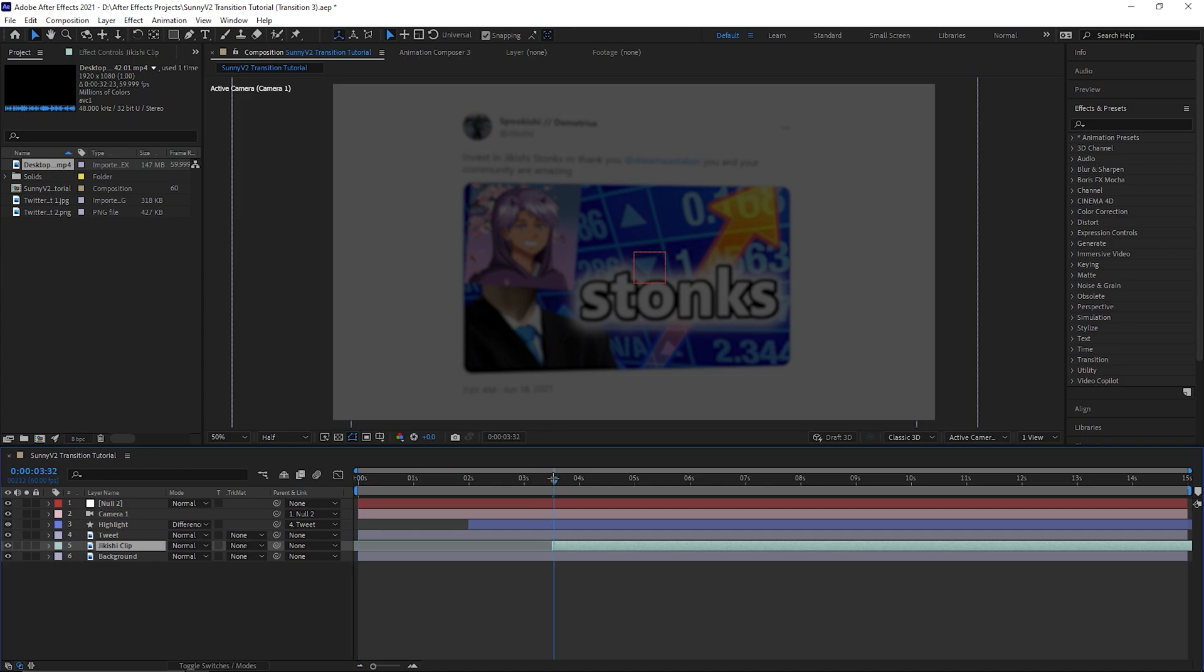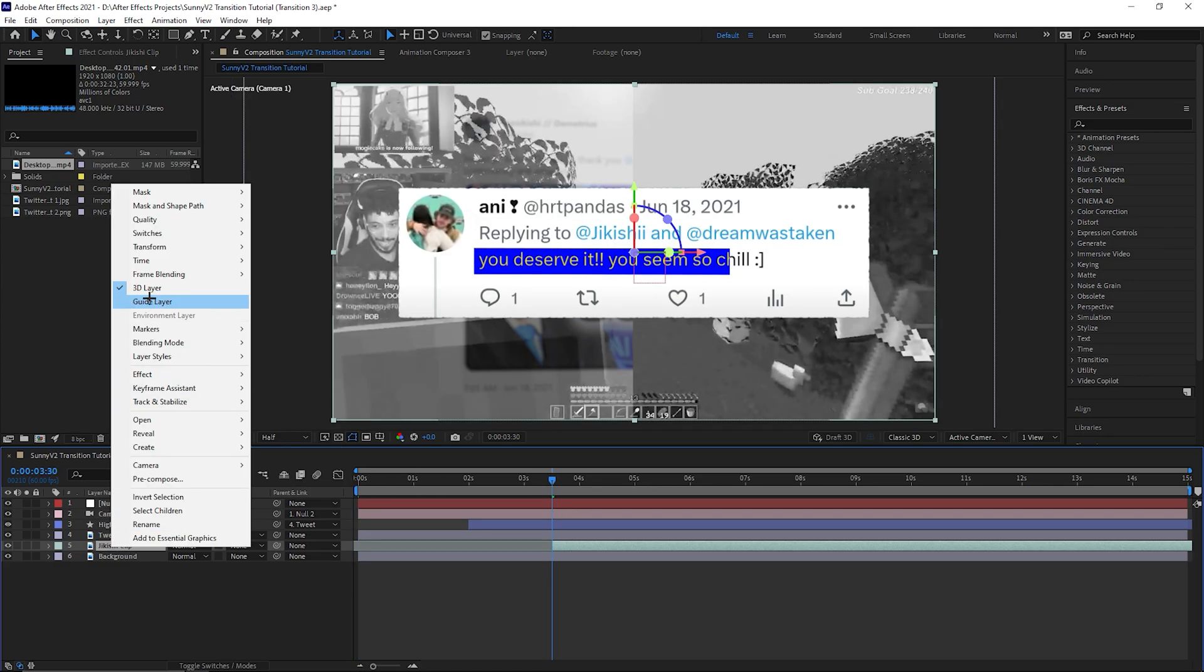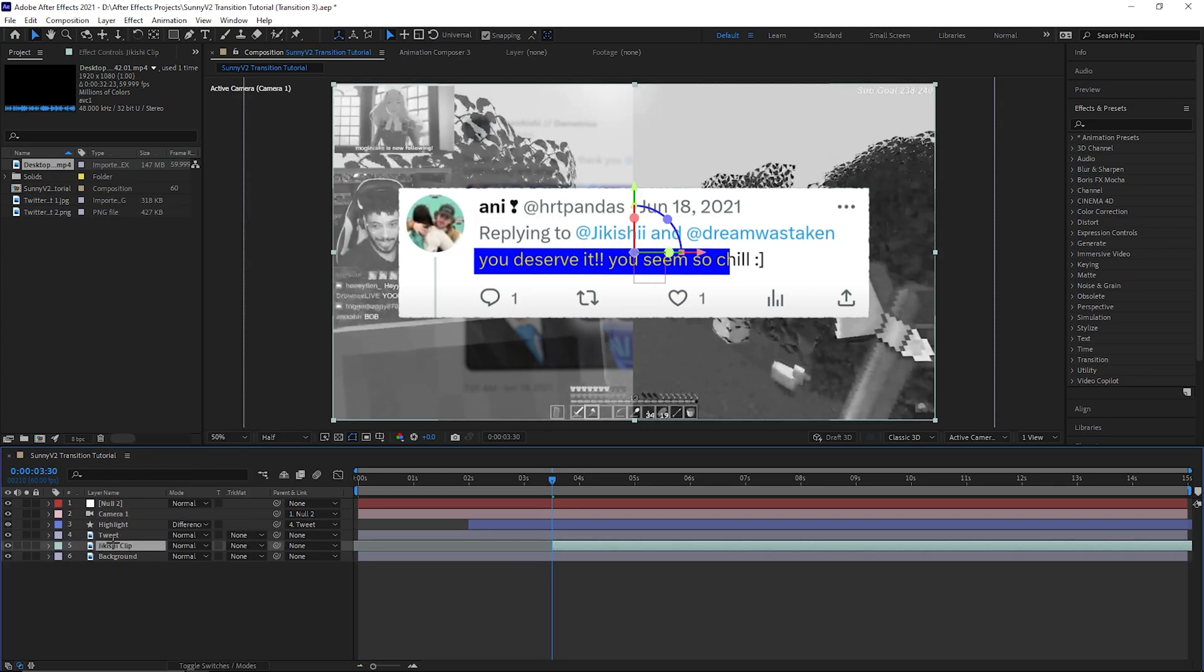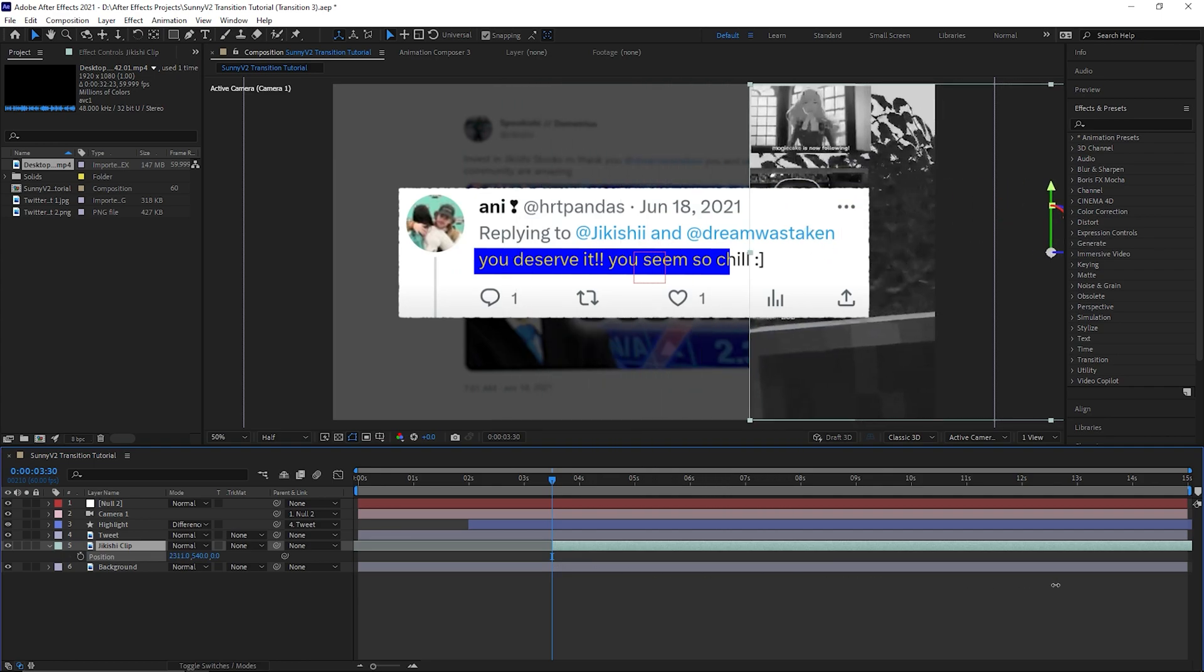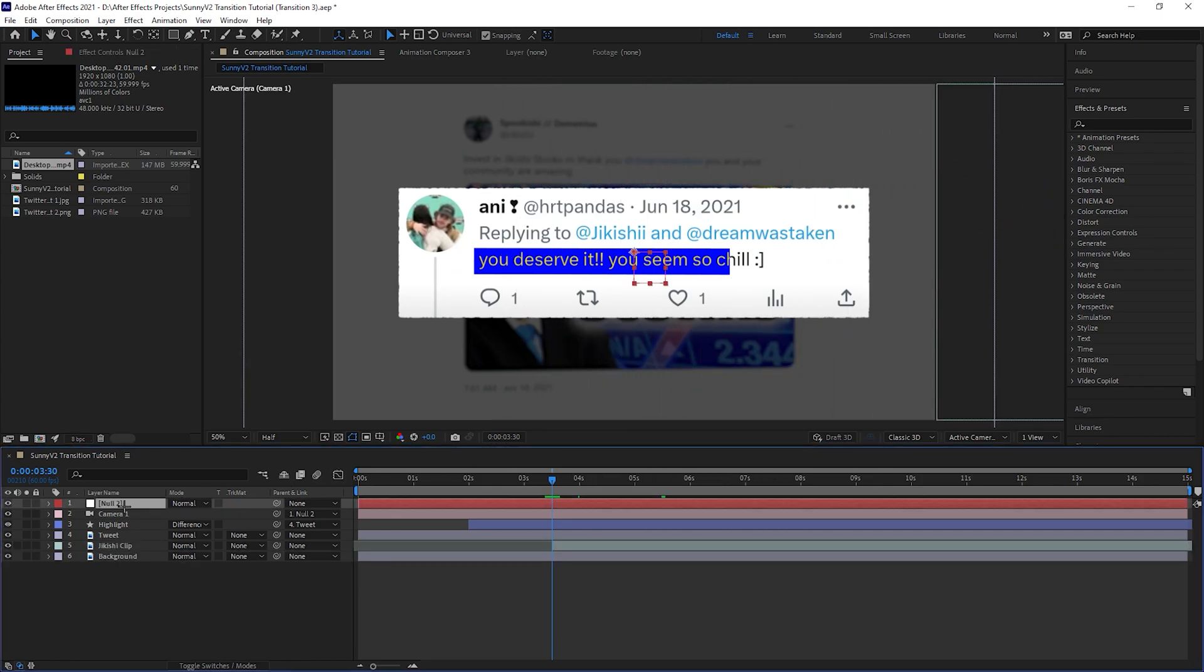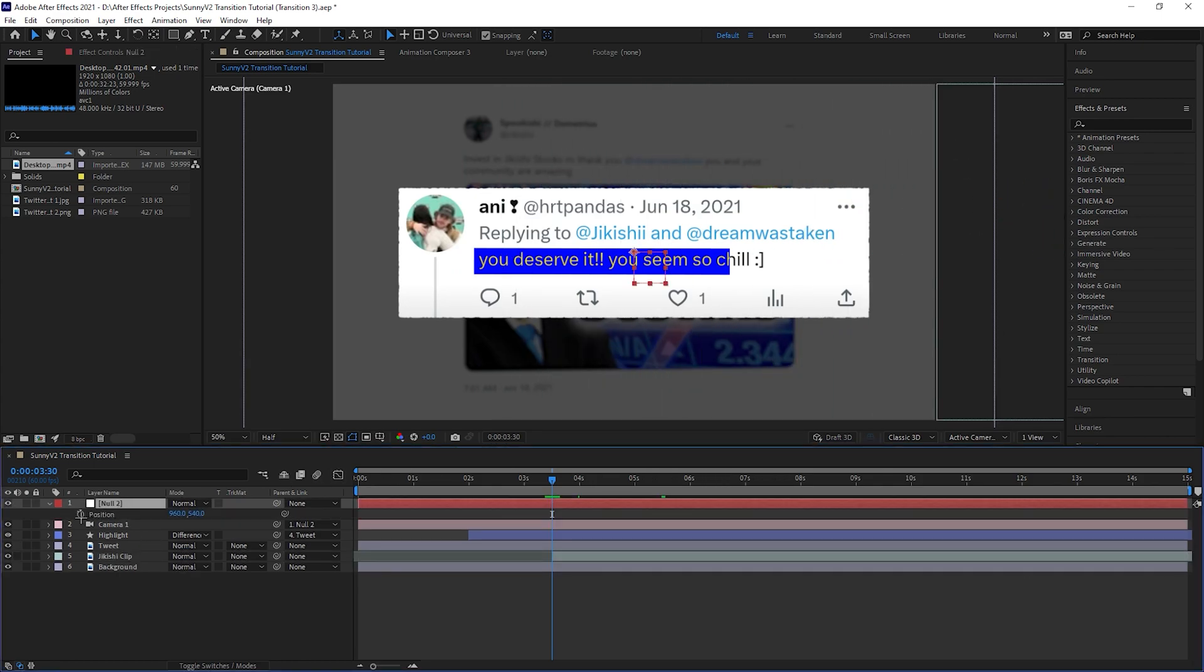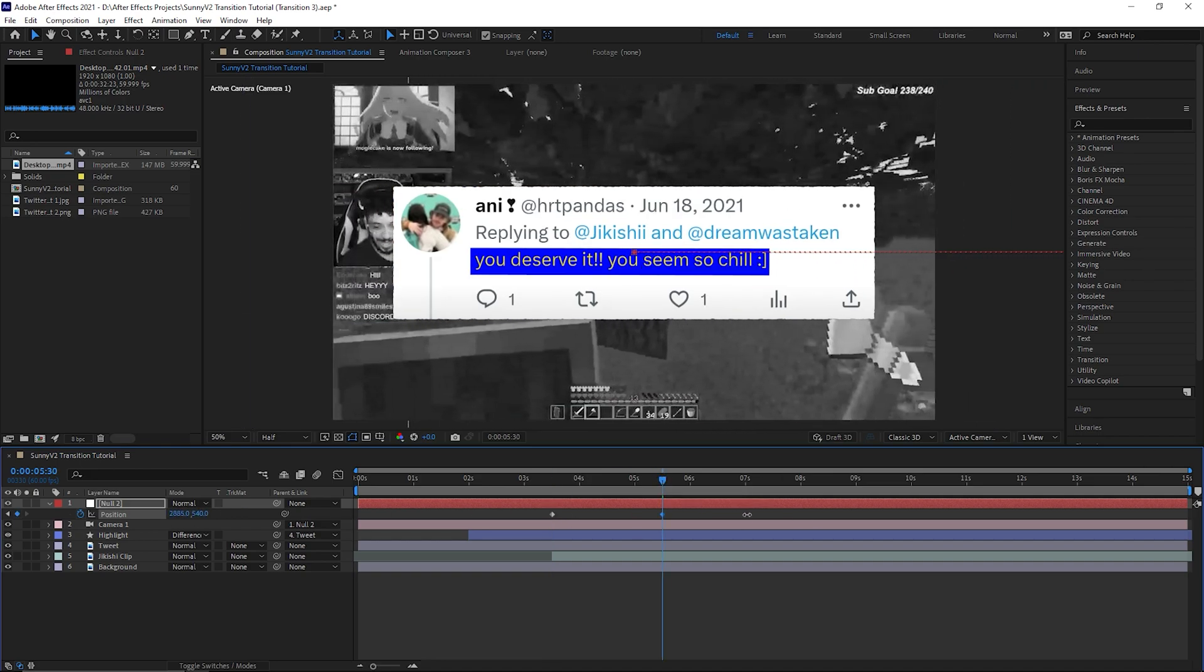Set your clip to appear at 3 seconds 30 frames and make sure it's a 3D layer. Set its position so it's just outside of the frame to the right. Press P on the keyboard on the null object. Go to 3.5 seconds and set a keyframe. Then set another one at 5.5 seconds so that the clip becomes visible.